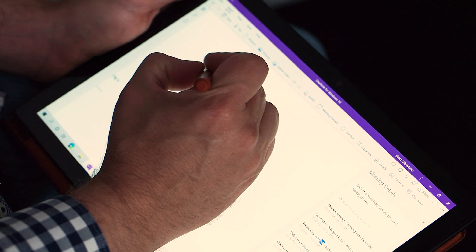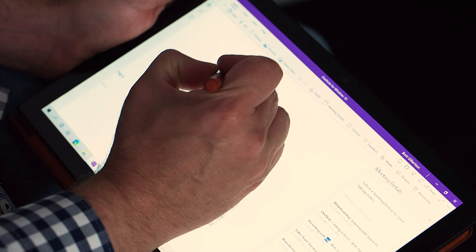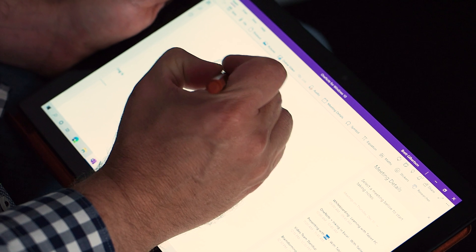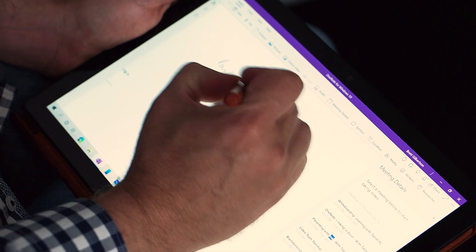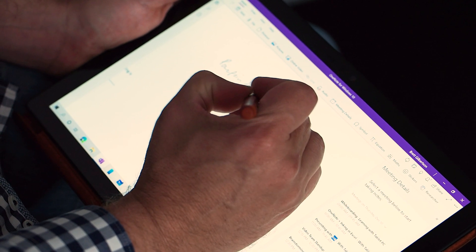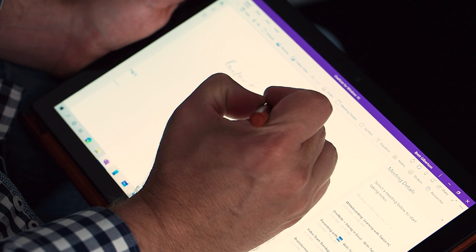My OneNote notebooks are all in the cloud, so as I take notes, they're pretty much instantly on my Surface Studio too. But I appreciate that not everyone loves Surface as much as I do. So how can you get the same result with the devices that you already have? Here are a few solutions.